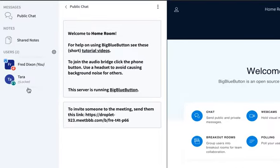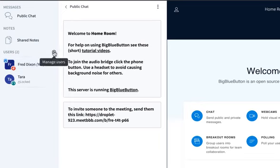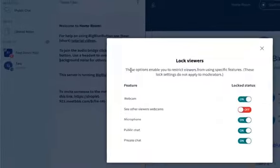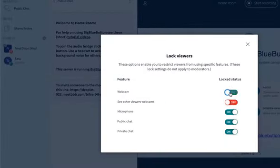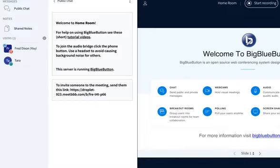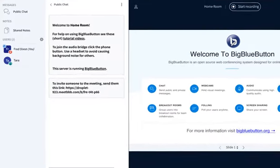I think you'll see an icon here next to their name that says they're locked. If you want to unlock the capabilities, go back to lock viewers. I can just turn off the locks, and then they'll be able to do everything again.